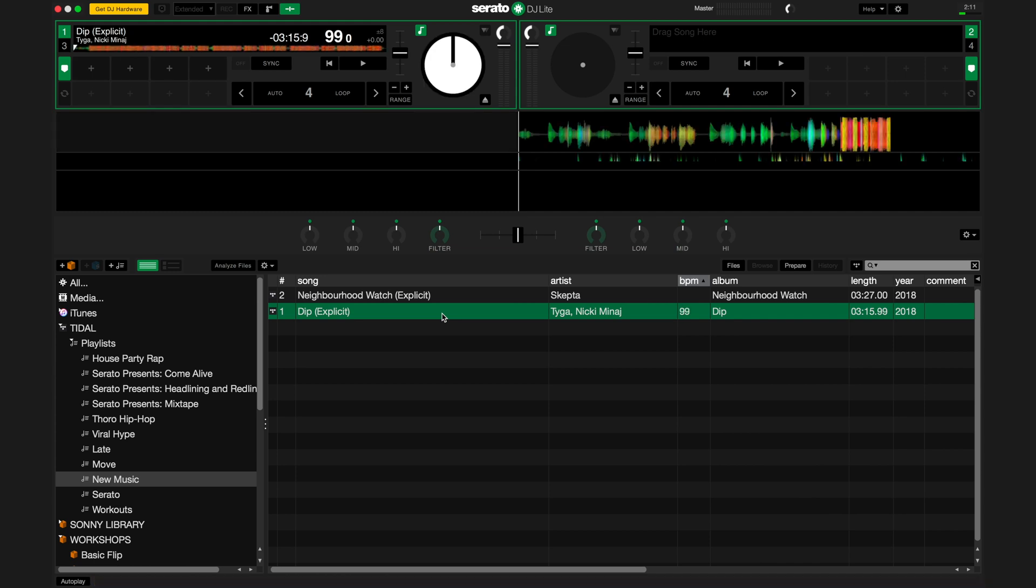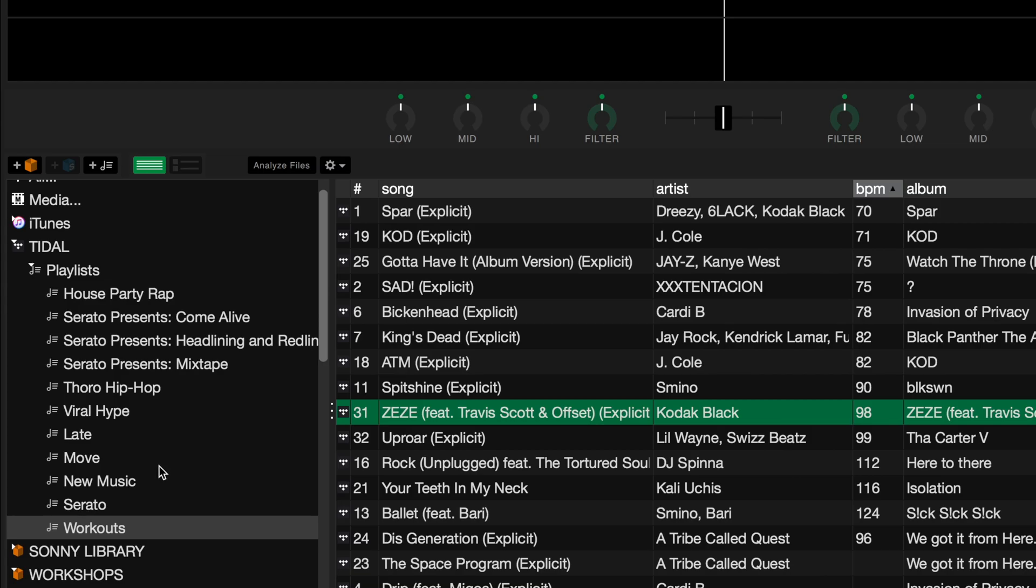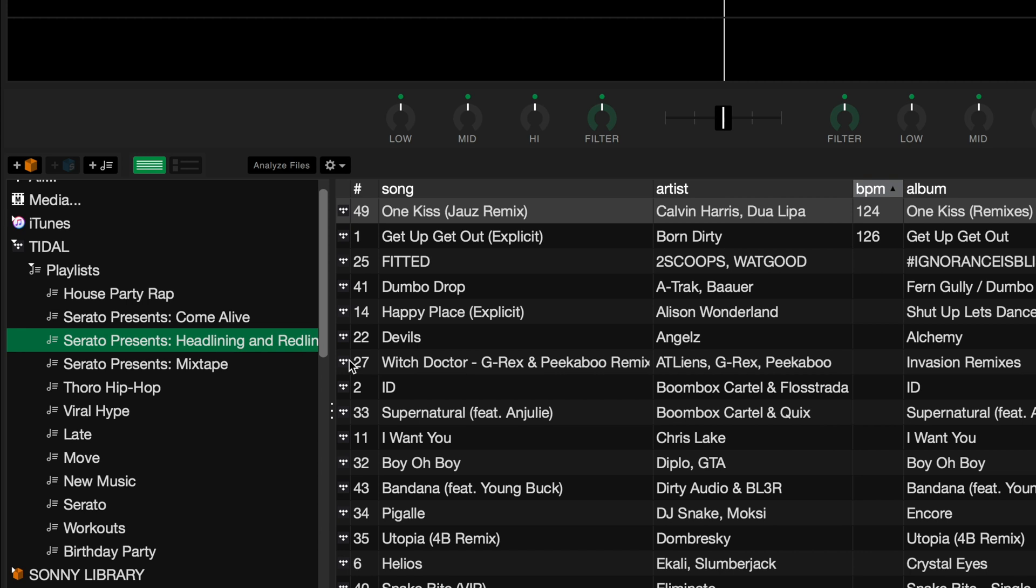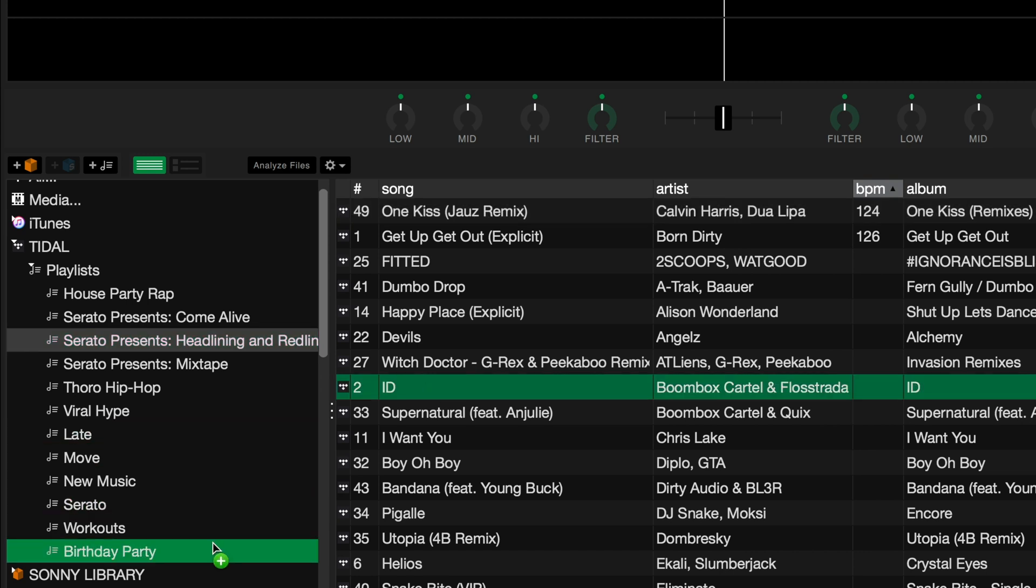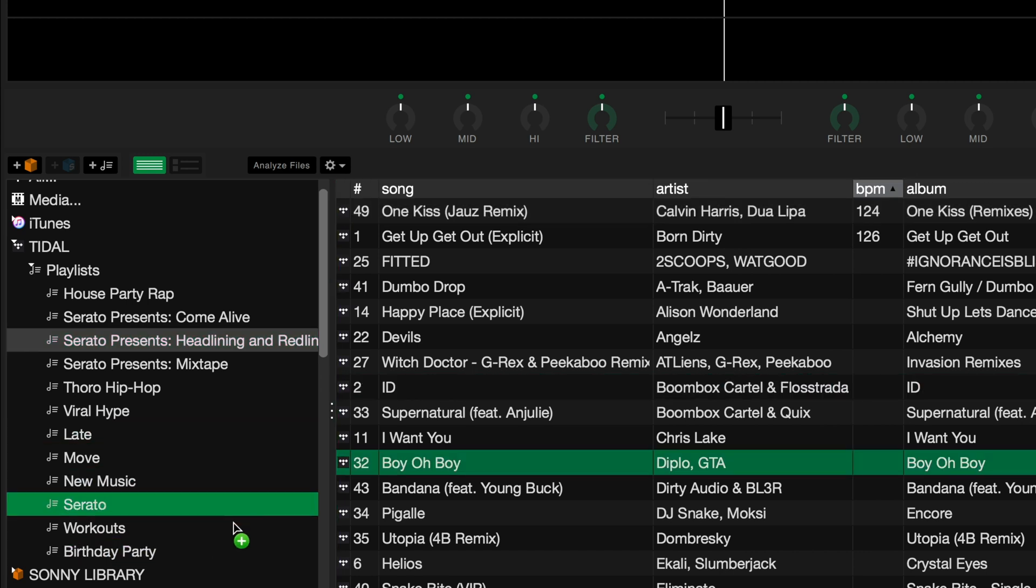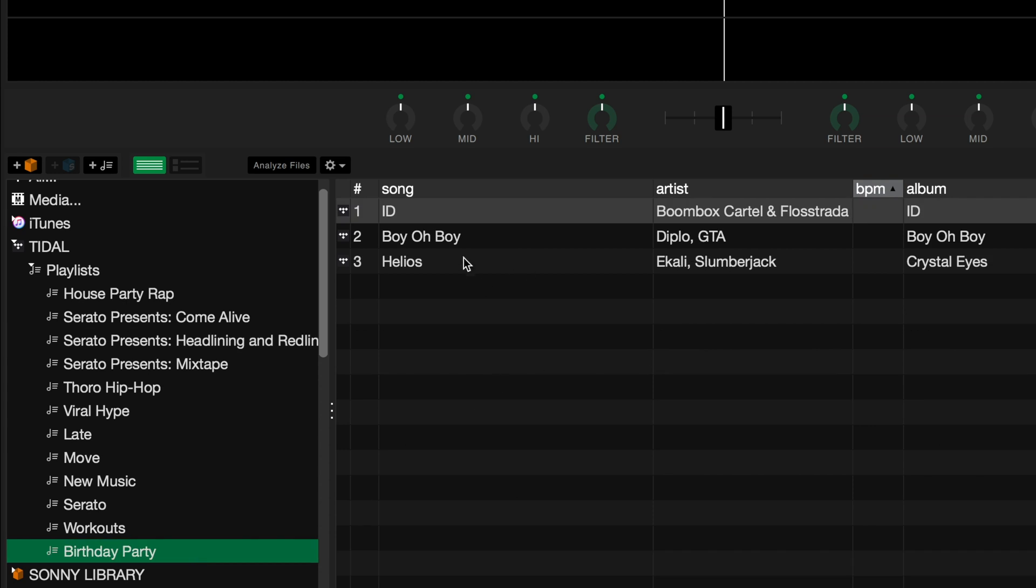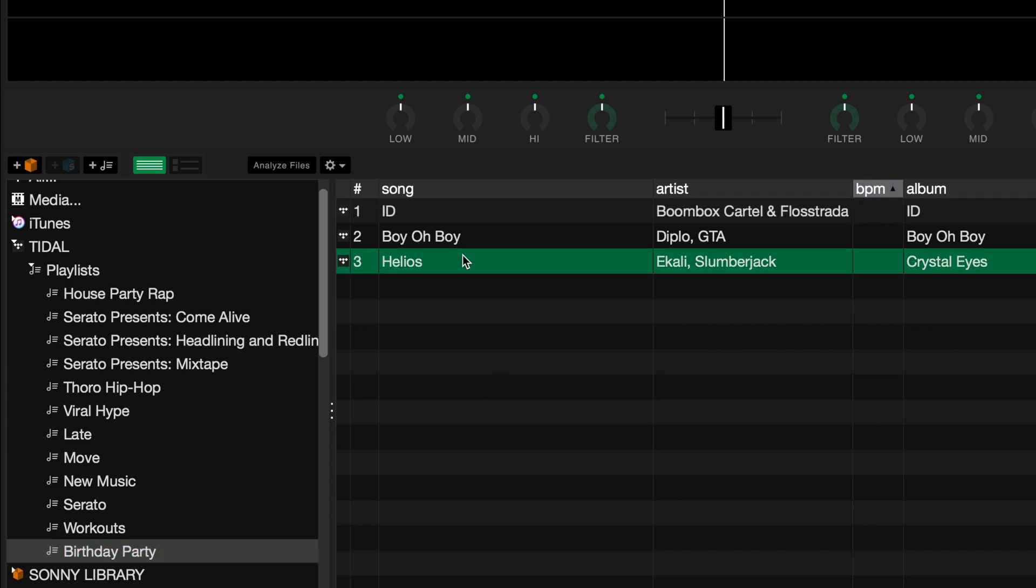You can also create and edit Tidal playlists directly from within Serato DJ Lite. To add a new playlist, simply click the Add Tidal Playlist button that's located directly next to the Smart Crate button. From here, you can add and remove Tidal tracks to this playlist.